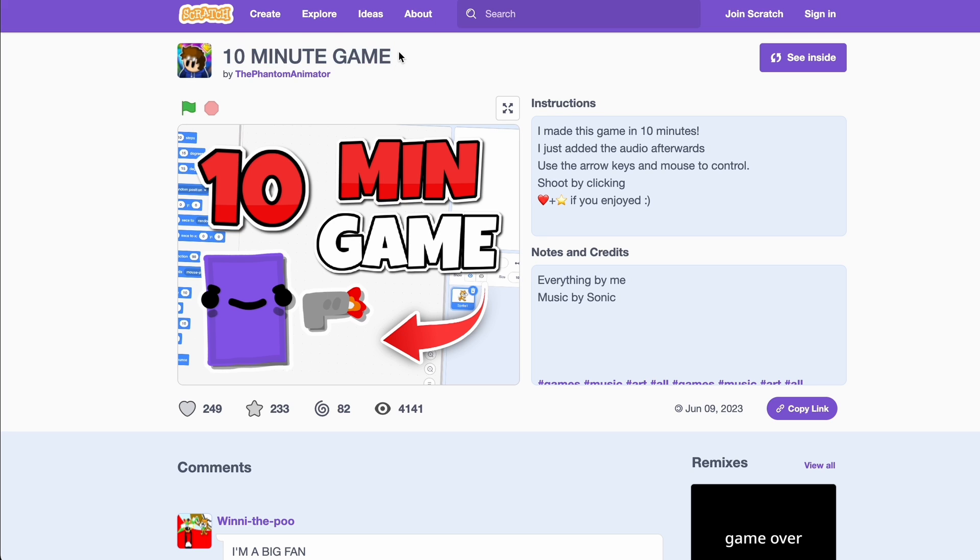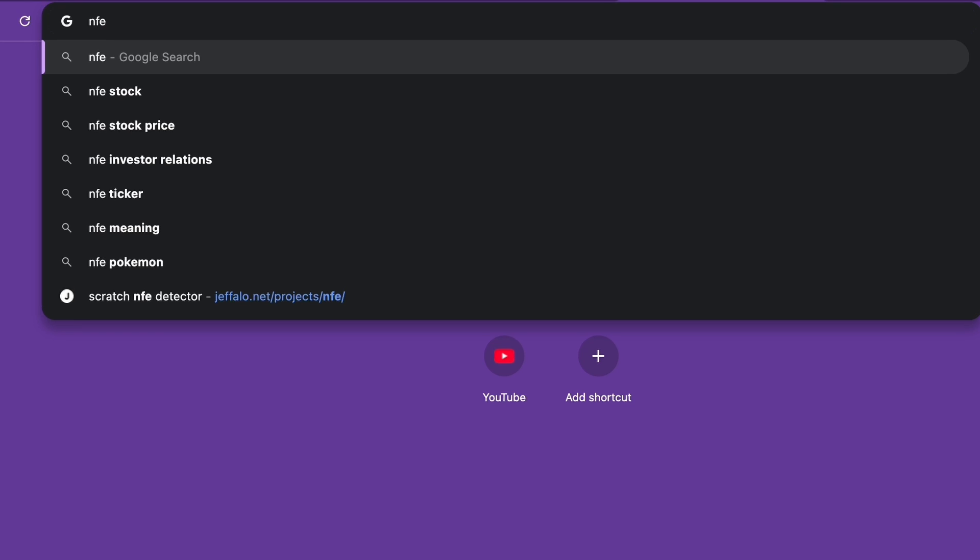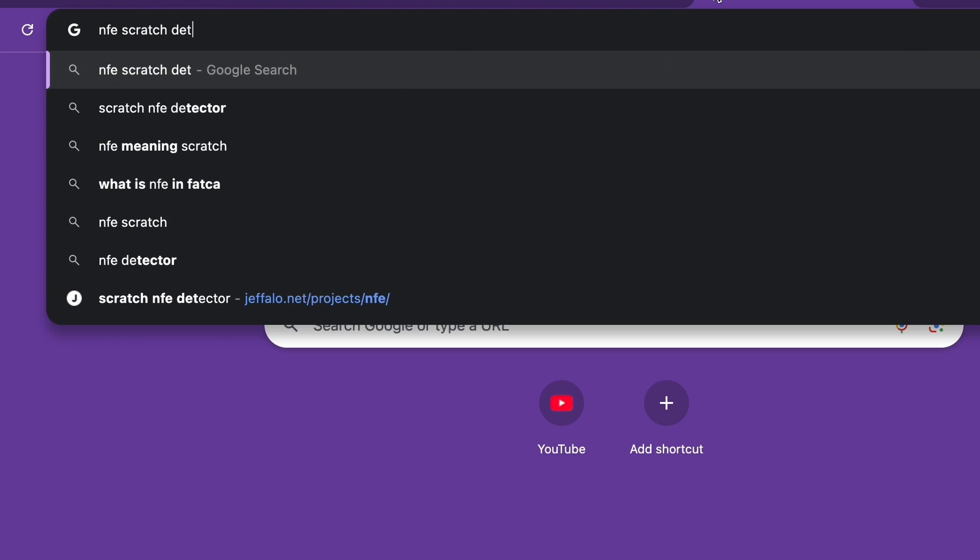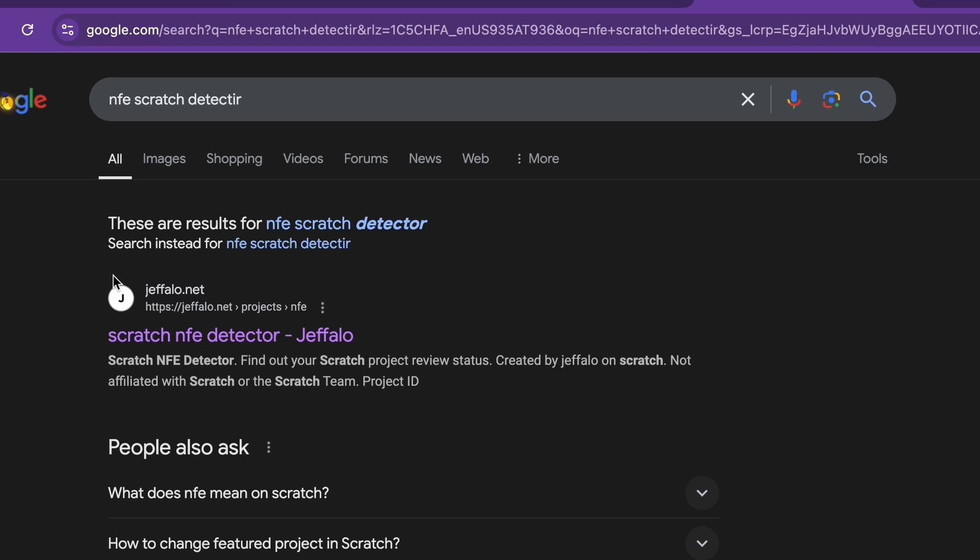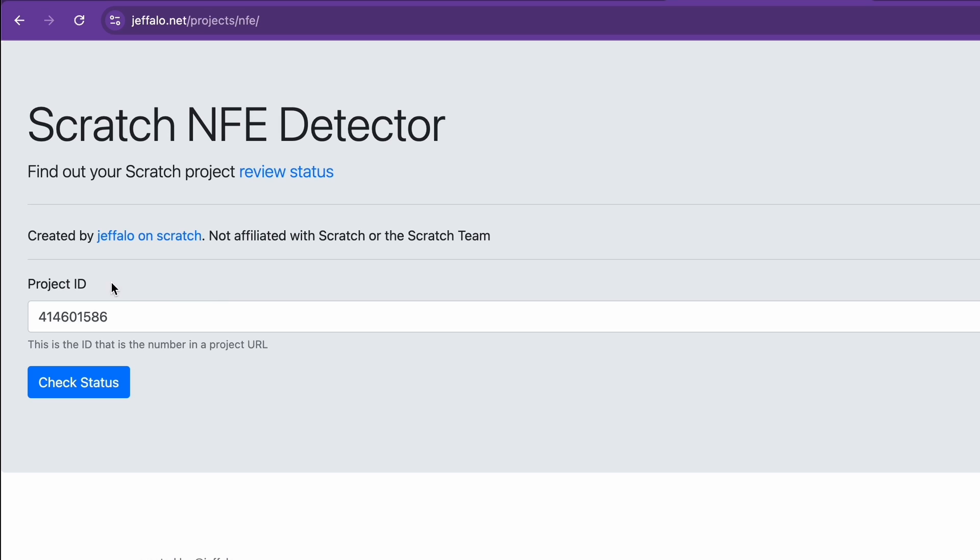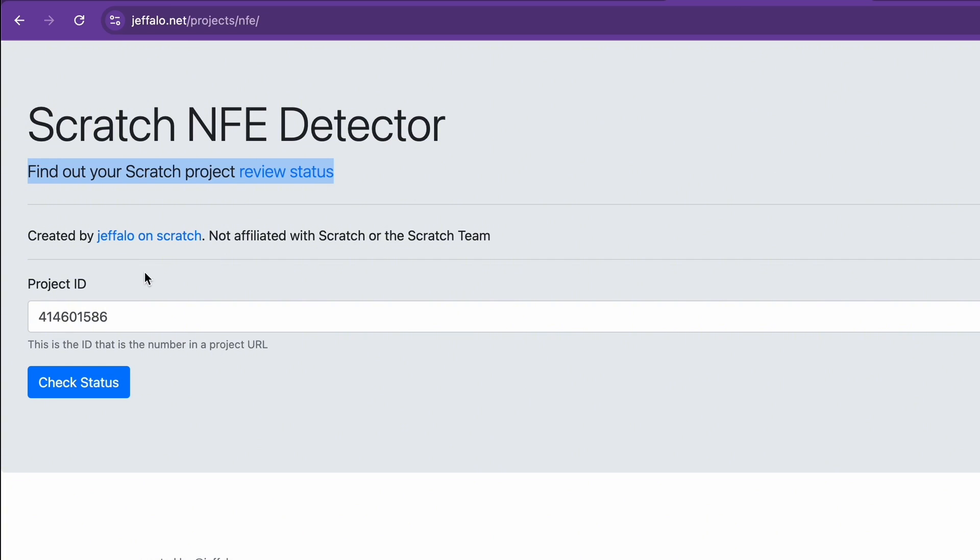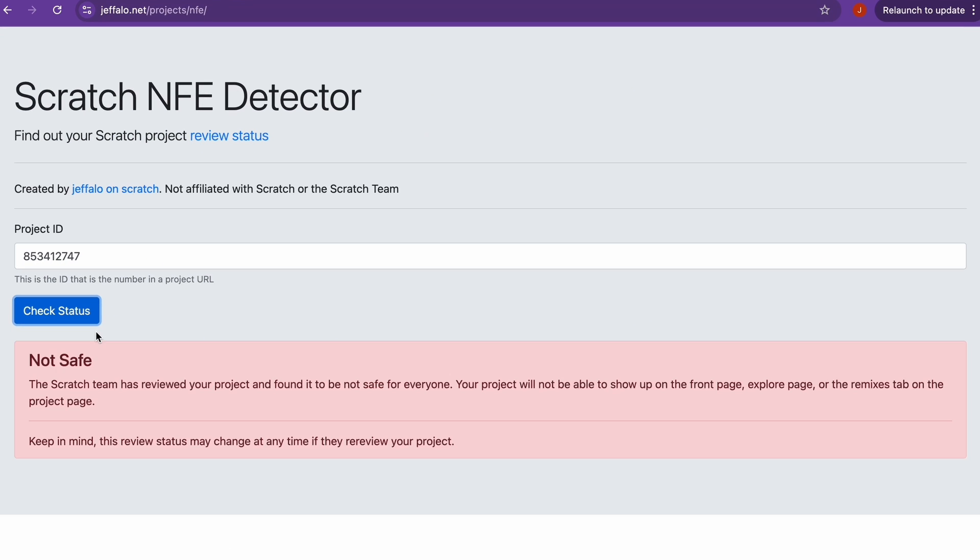How can you check if your project has been marked as Not For Everyone? Well, it's pretty simple actually. You just search up 'Not For Everyone Scratch Detector' and the first website should be from jeffalo.net. Let's click on it. And here it is: Scratch NFE Detector - find out your Scratch project review status. So if I just come over here, copy and paste my number - and that's called the project ID - let me check my status. And it says 'Not Safe: The Scratch team has reviewed your project and found it to be not safe for everyone.'